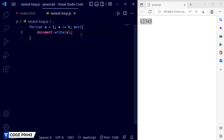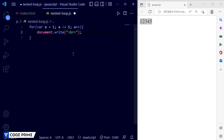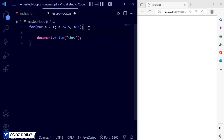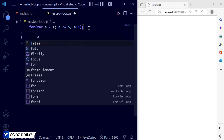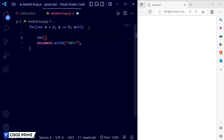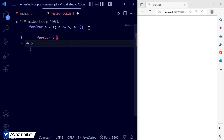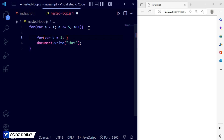Now I want to make it breakable — add a line break tag so all values will break to a new line. Now inside this outer for loop we just need to open another for loop — that's the nested loop. We're going to add variable 'b' equal to 1.